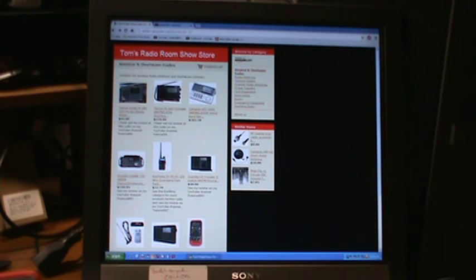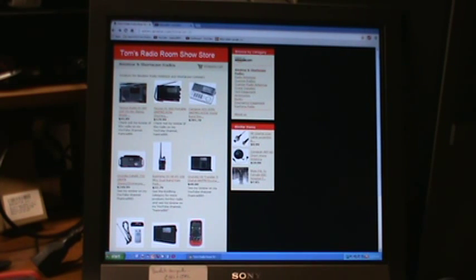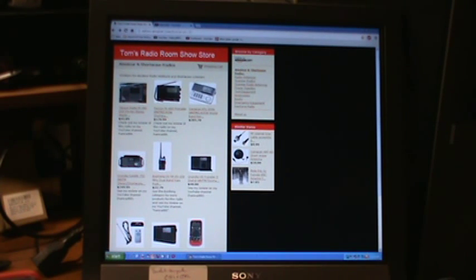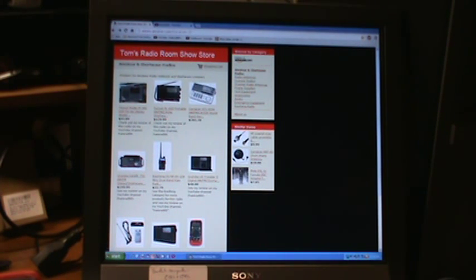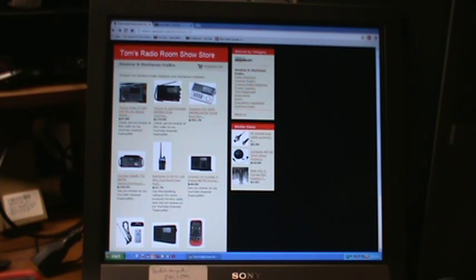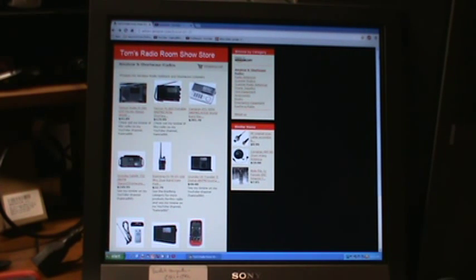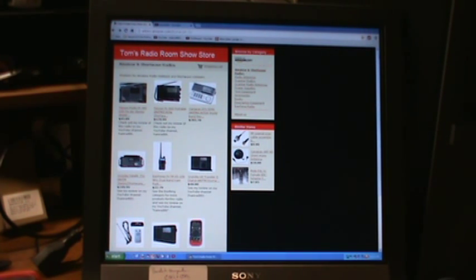Hello, my name is Tom Styles and this is Tom's Radio Room show number 222. What you're seeing here is my Amazon store related to radios. I've been trying to record this particular show for about a week now and I've had some technical difficulties.